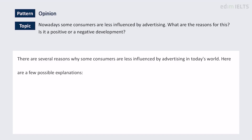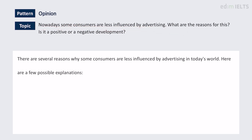Hello everyone, this is Ben and today we're looking at an IELTS Test 2 essay. The question is: nowadays some consumers are less influenced by advertising. What are the reasons for this? Is it a positive or negative development? Before I look at this and give it some scores at the end, perhaps you could read it first on your own and think about which scores you would give it.